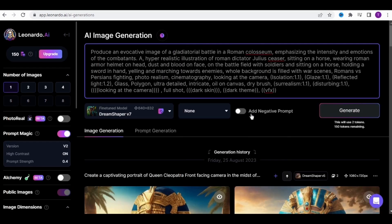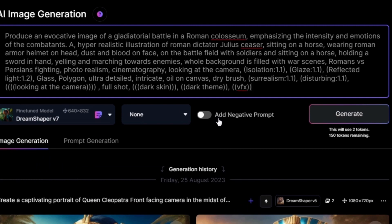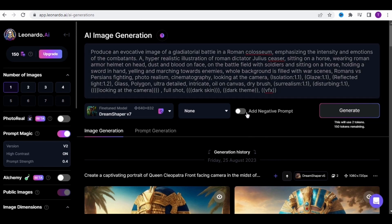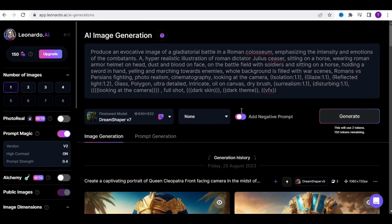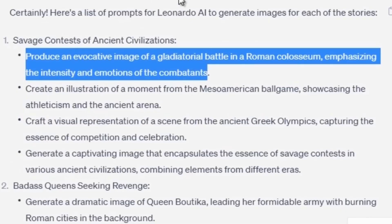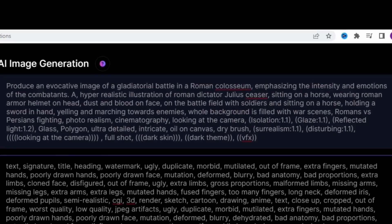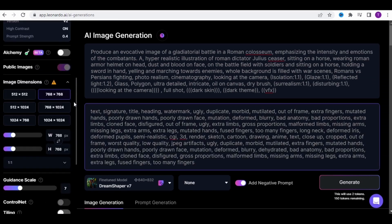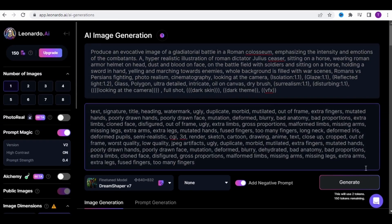Now we're going to move on to image generation. The platform we'll be using is Leonardo AI. I will leave this script in the description box. Through this script, we will ask Leonardo AI to give us hyperreal images. In the negative prompts section, we request not to give us images of humans with two heads, distorted figures, or with a missing finger on one hand. Copy the first prompt from ChatGPT and paste it into the first part of the script as you see it here on Leonardo. After that, don't change anything in the settings, then click on Generate.